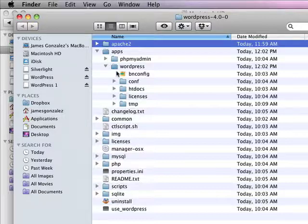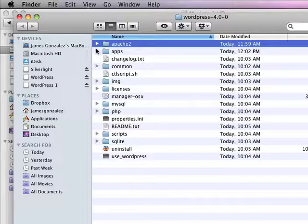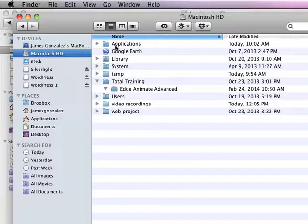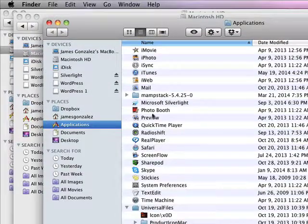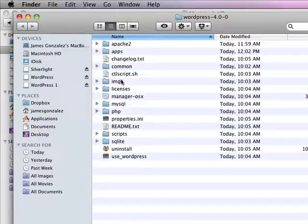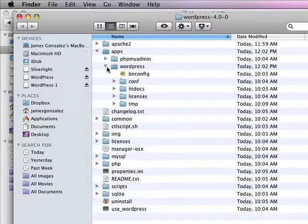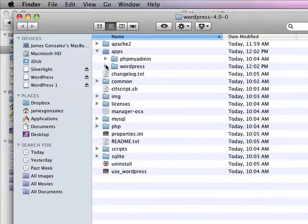A little bit tricky. The difference is: if you've installed MAMP, look for a MAMP folder. If you've installed WordPress with a server in the Applications folder, look for a WordPress folder. Inside there, look for the apps folder and there you'll find your WordPress folder with all your WordPress files.